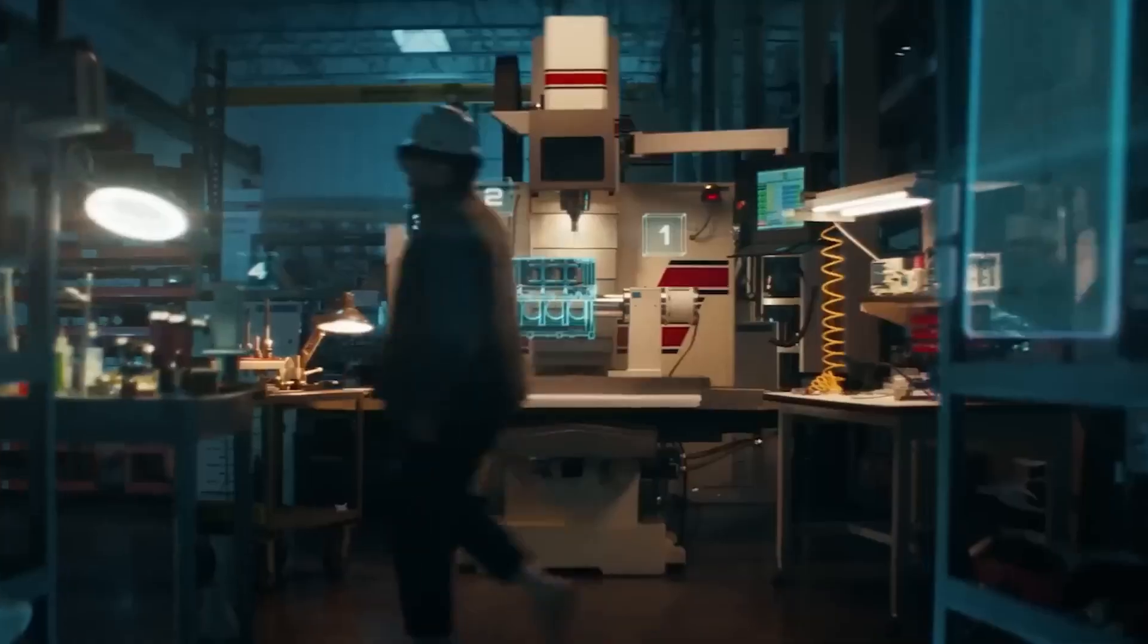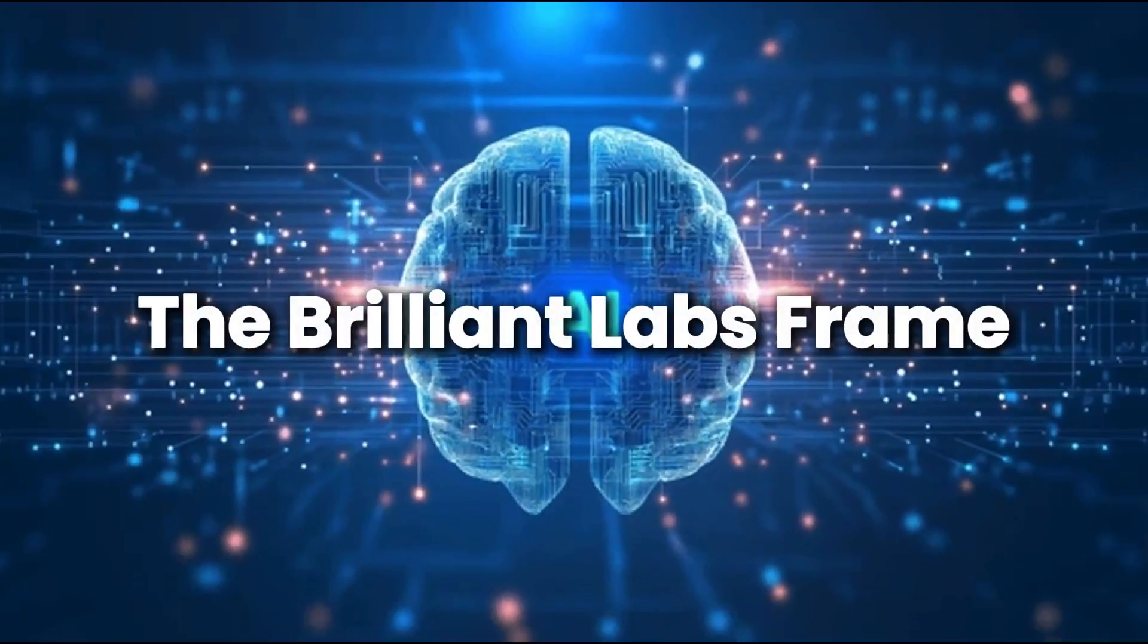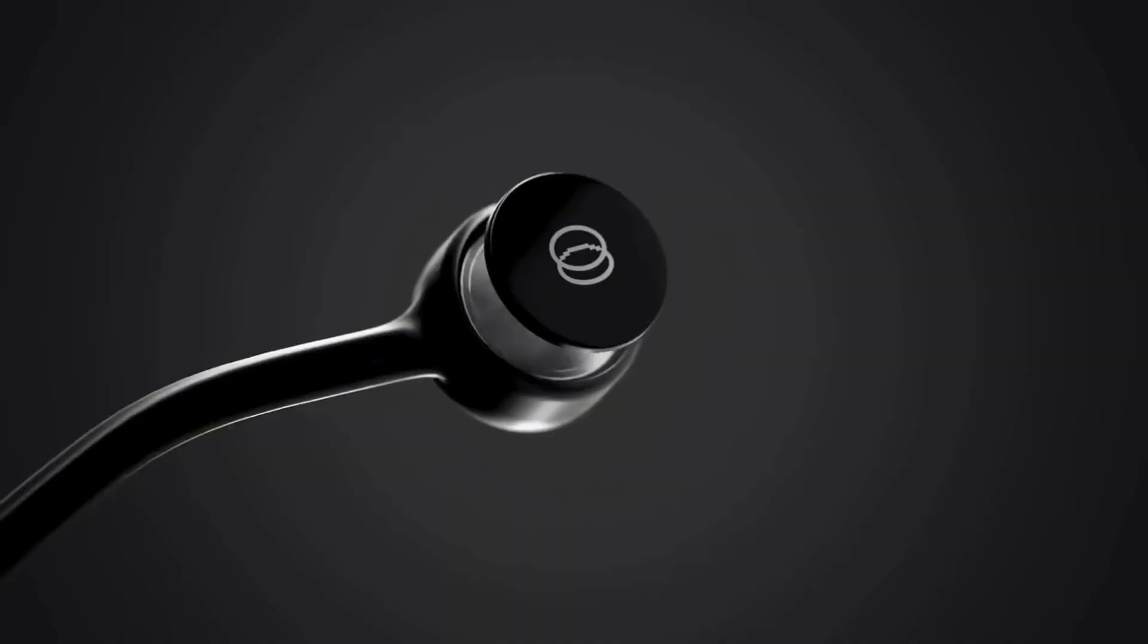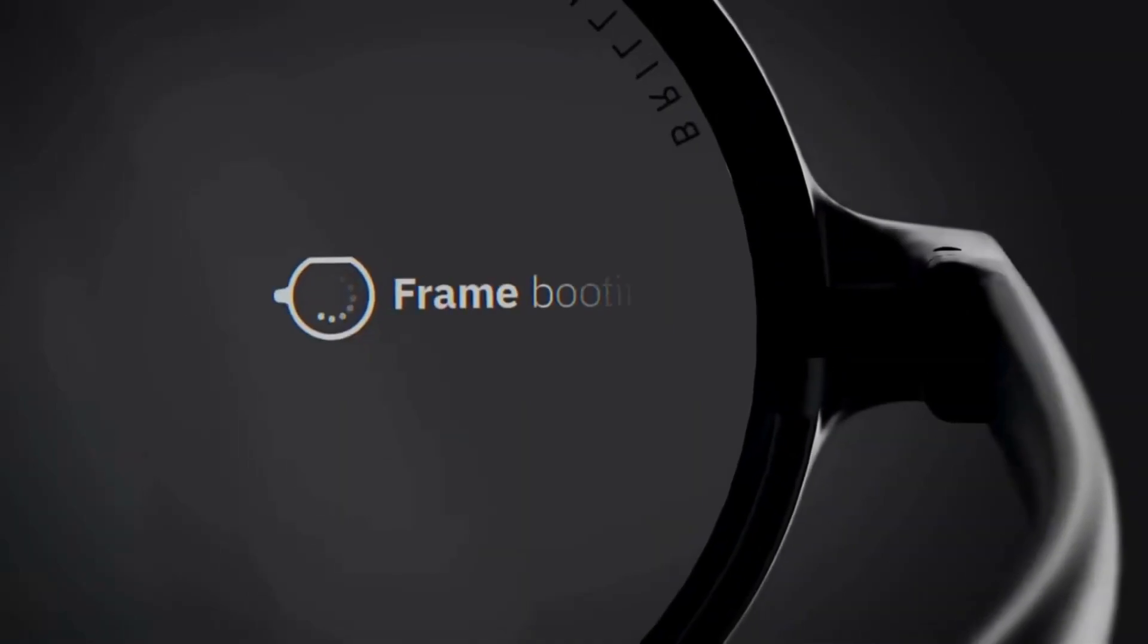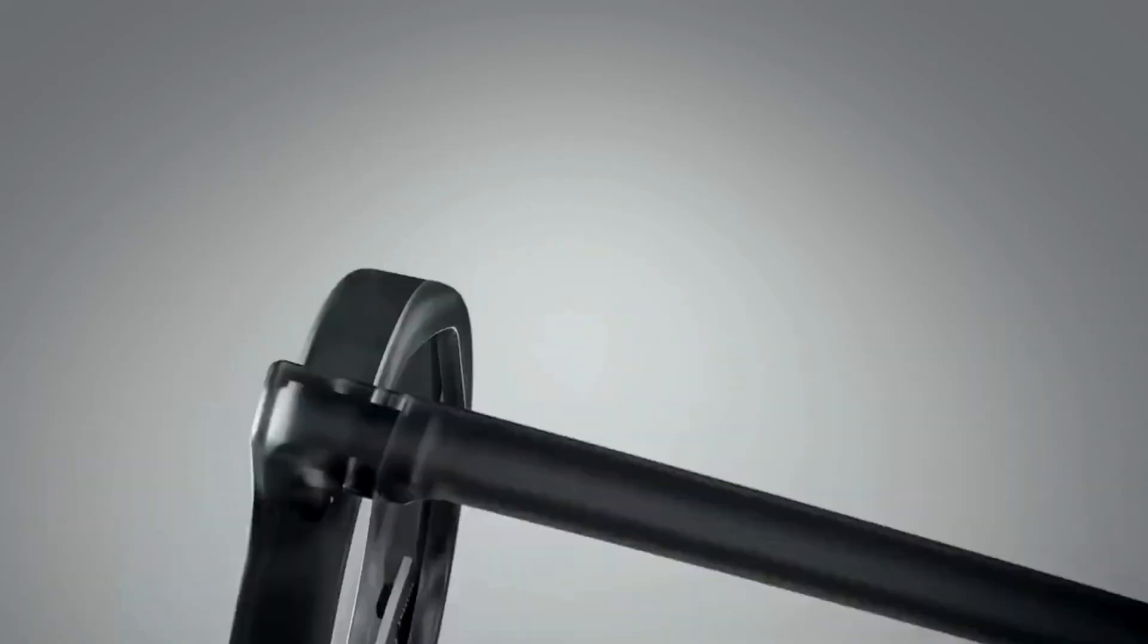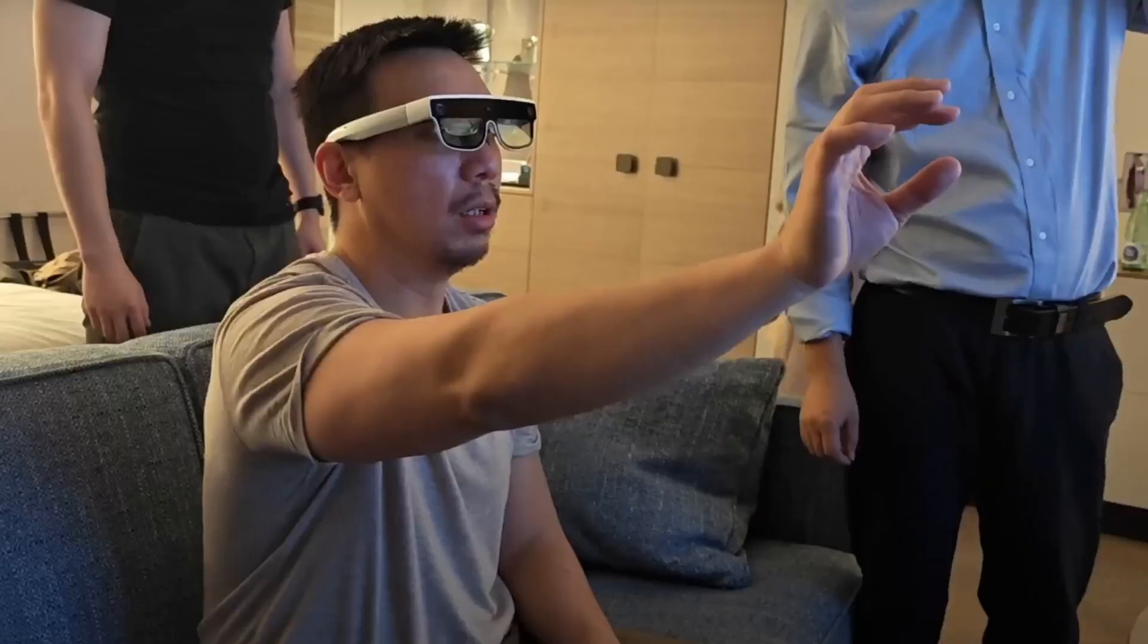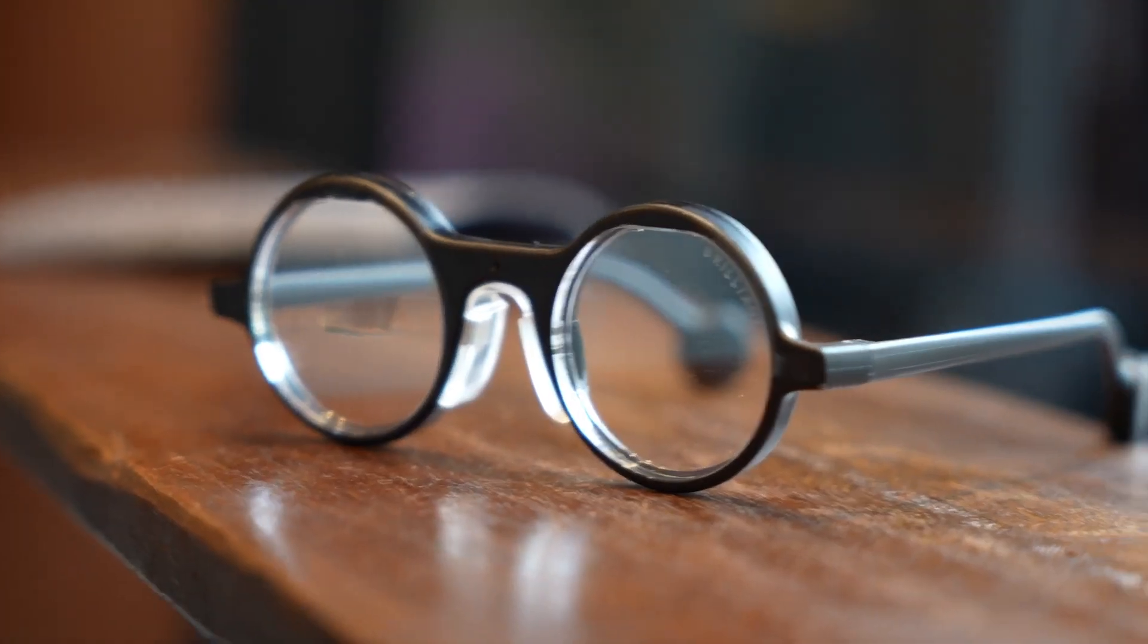Let's start with number 10, one of the smartest glasses you can wear in 2025. The Brilliant Labs Frame. This tiny pair of glasses looks simple, but inside it's packed with powerful AI. Right in the frame, there's an AI agent named Noah. Think of Noah like your smart helper, always ready to talk, answer, or explain things around you. Say you're walking down the street and see a sign in another language. Just look at it, and Noah will translate it for you in real time. Look at a strange object? Noah tells you what it is.